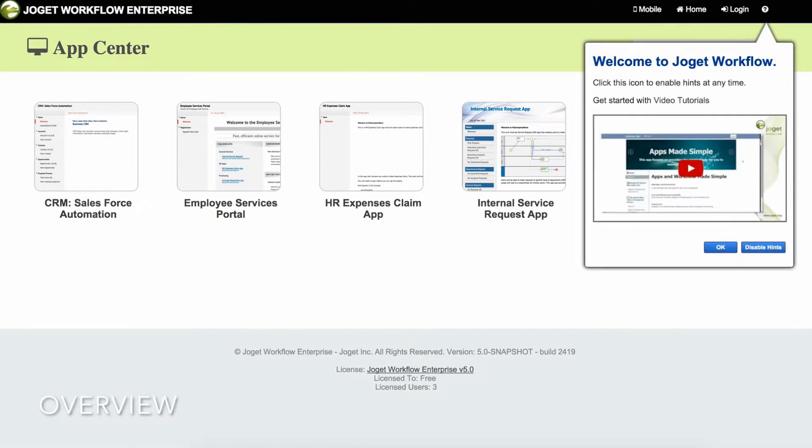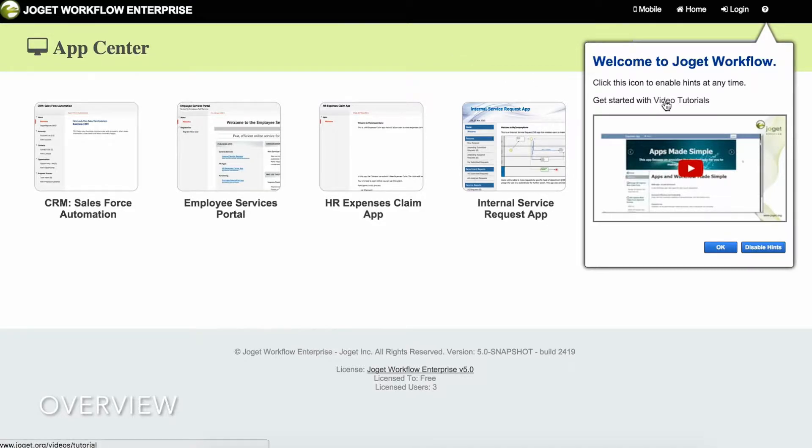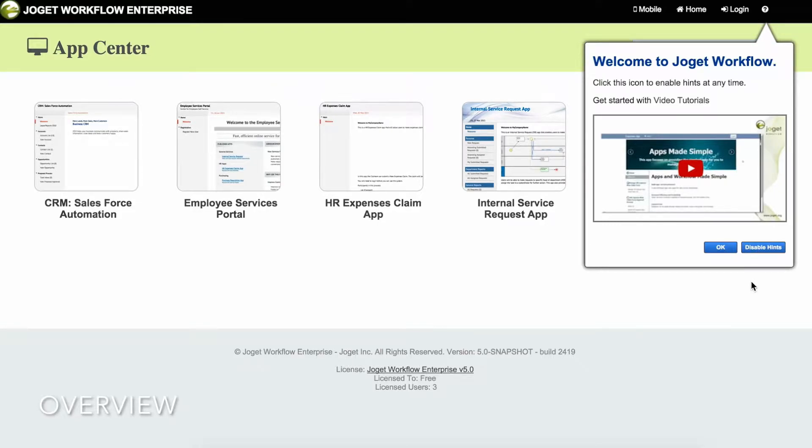With Joget Workflow, creating apps just got a whole lot easier. Using a drag-and-drop visual interface, build web apps for both desktop and mobile smartphones very quickly. In this tutorial, we'll create a full-fledged app to handle customer service requests in minutes.